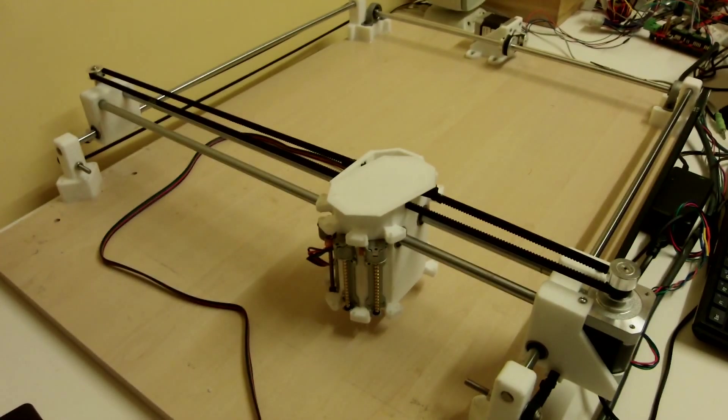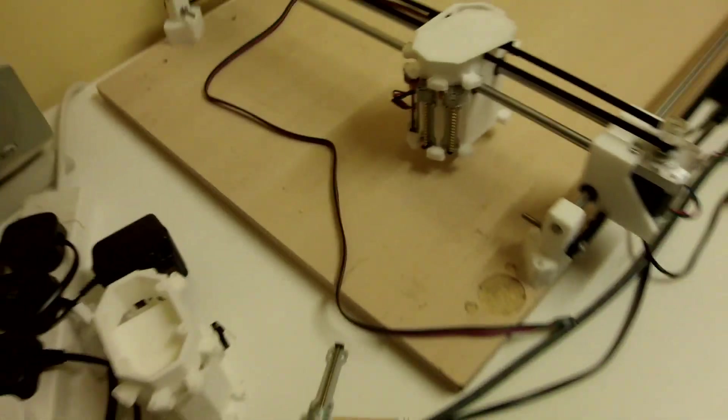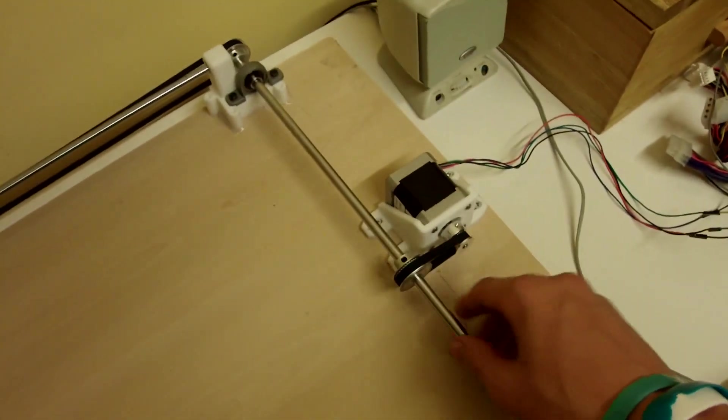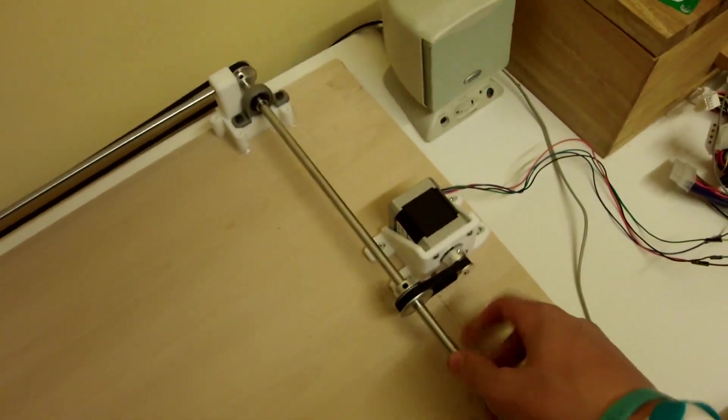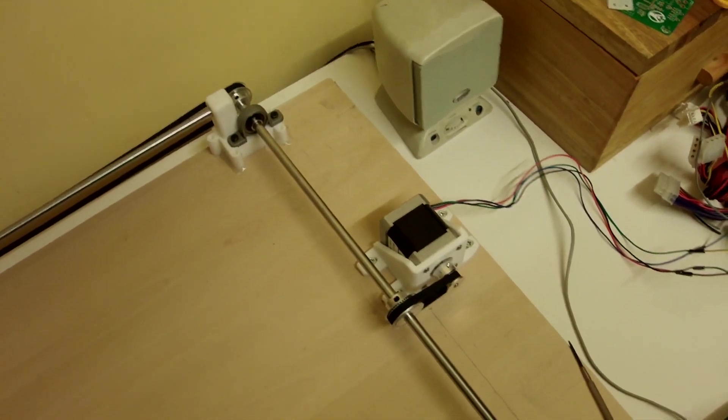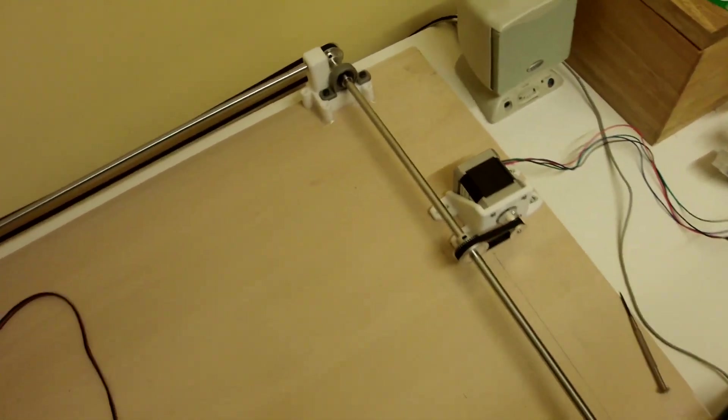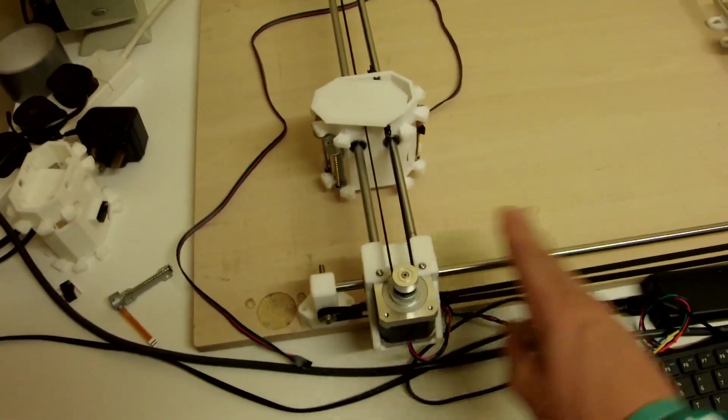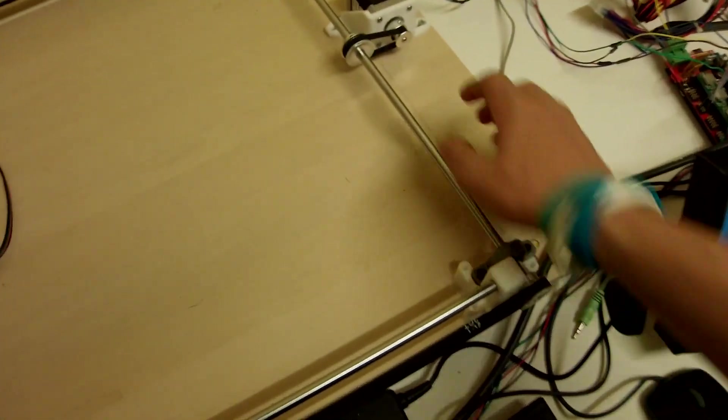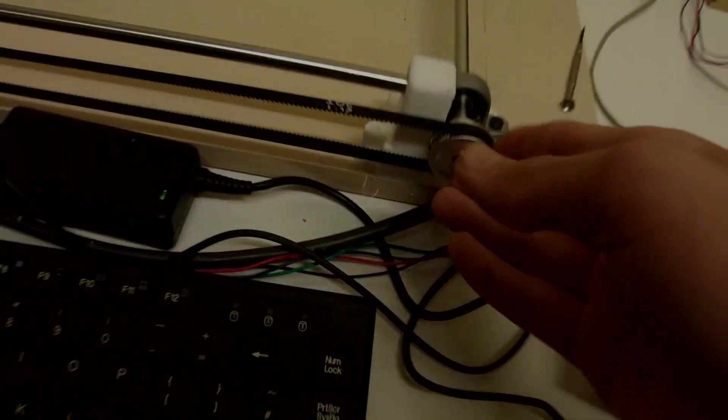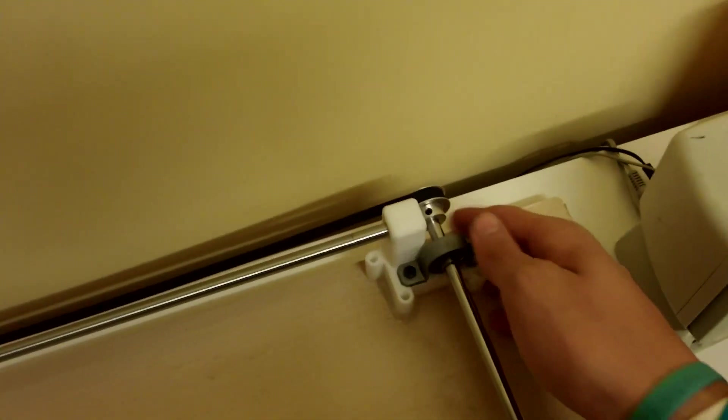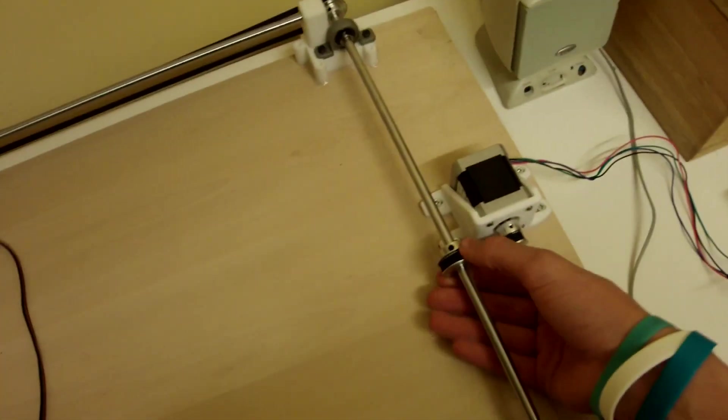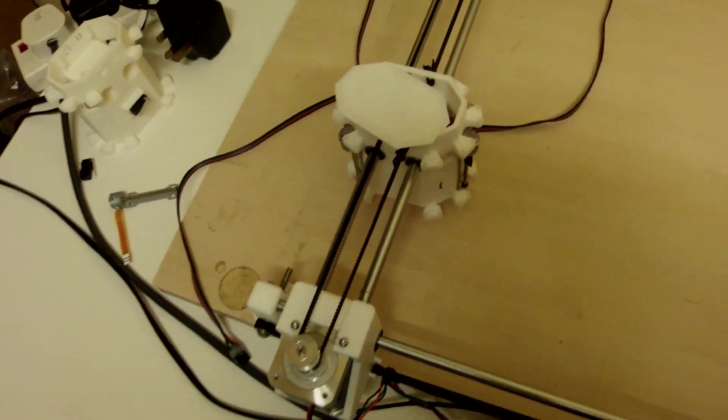If you look over here, we've got the drive for the Y axis. So this is our Y axis here. It moves along these bars. And as you can see, this turns the belt down here. And if you come back over here, we've got a symmetrical one. And then the motor turns this bar. And you can see it moves.